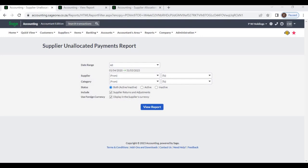Supplier Unallocated Payments Report. From this report you can view what are the transactions not allocated to any invoices.